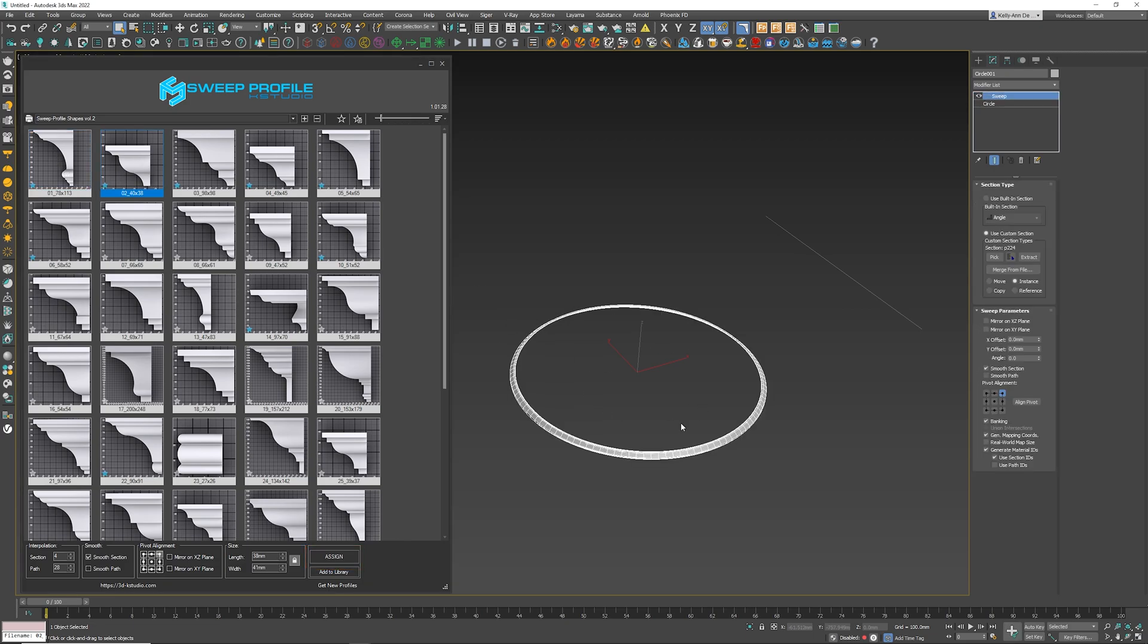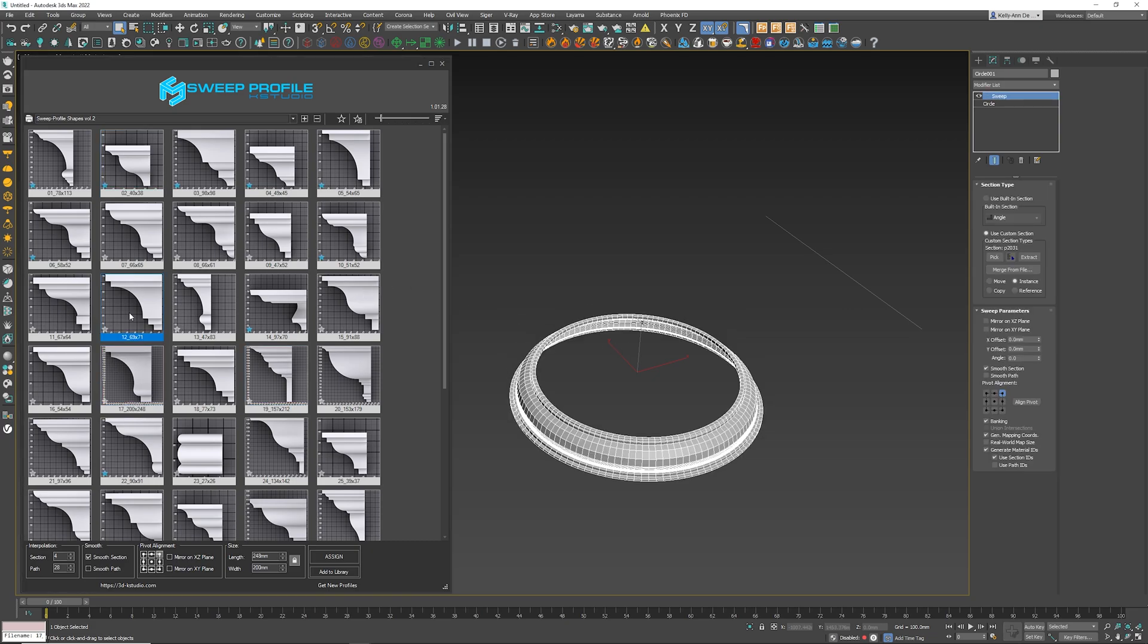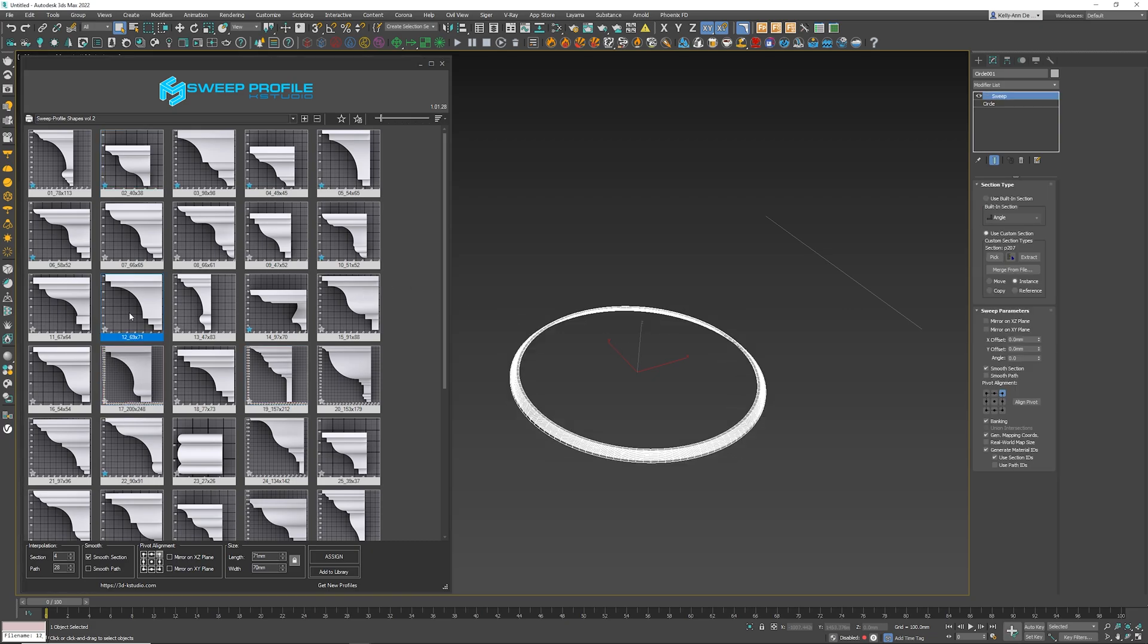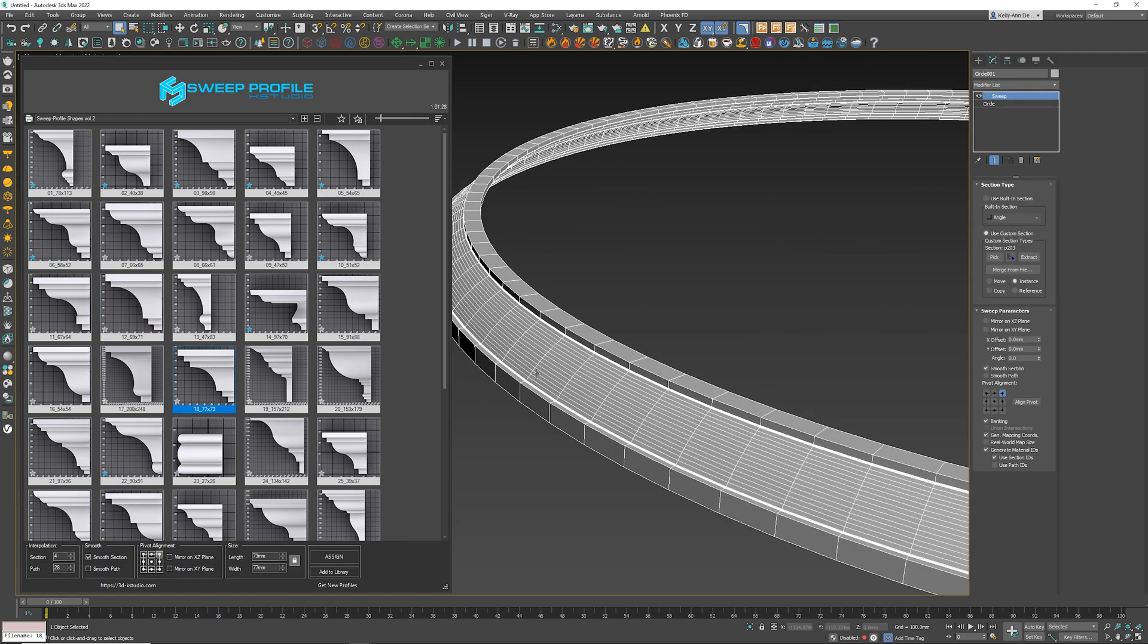You can just simply double-click the one you want and it'll do that, which is really handy. And what's also great about this is that you don't have to delete the Sweep modifier every time you want to change it. All you need to do is just double-click, double-click, double-click, which is always really great.